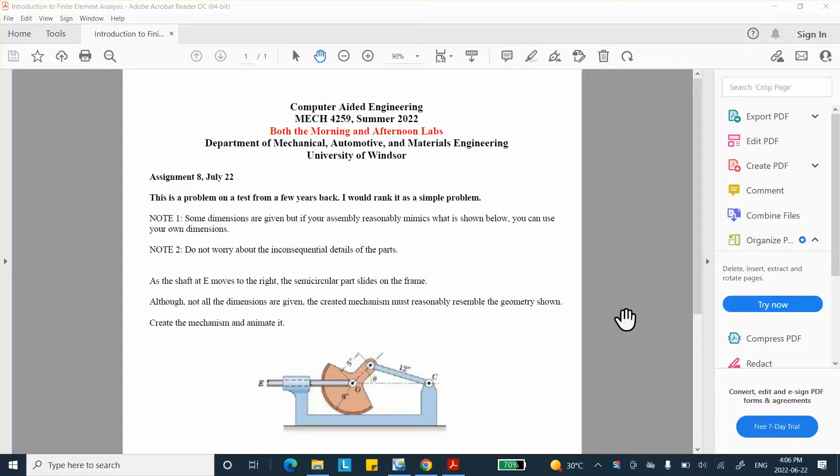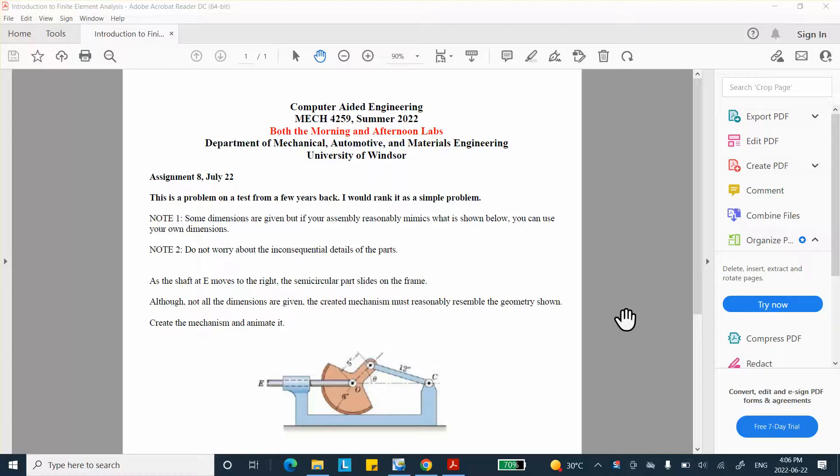Hello folks, this is the assignment for the lab on July 22nd and it is actually a problem from a test several years ago. I consider this thing as a relatively simple problem.